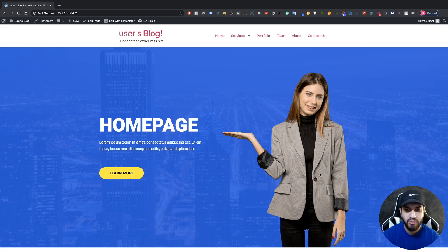What's up guys, I'm Uriel Soto, and in this video I'm going to be showing you the best way to make a header on Elementor.